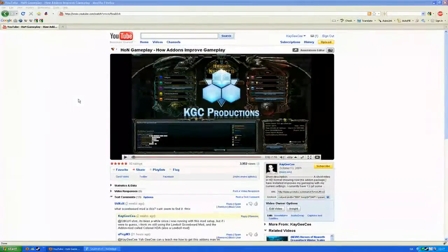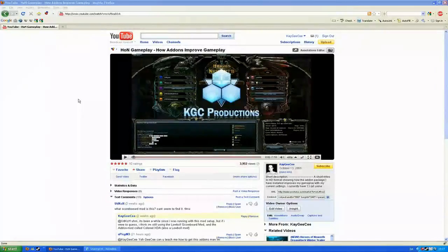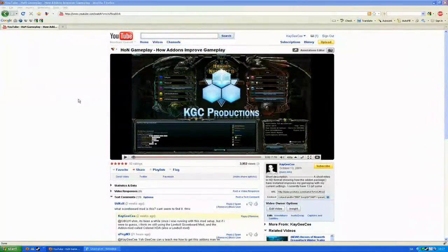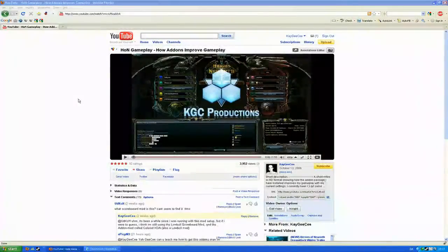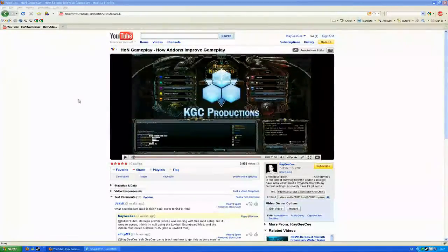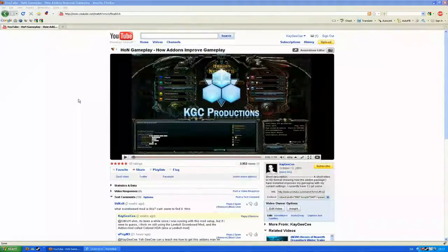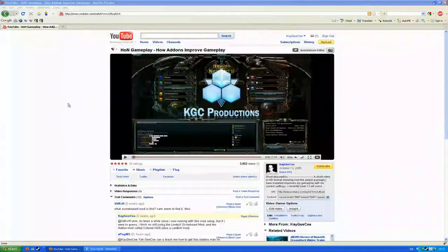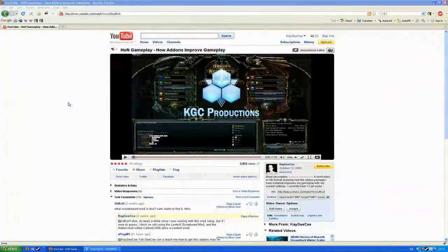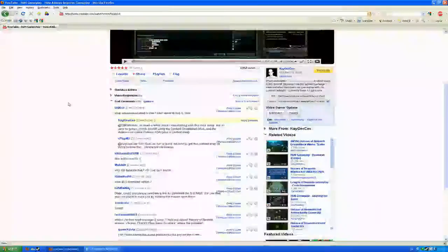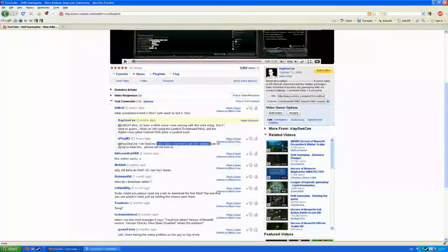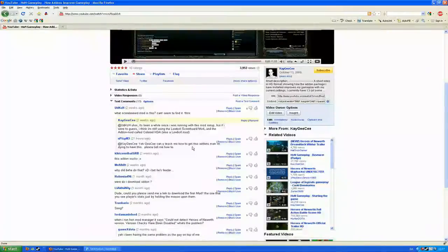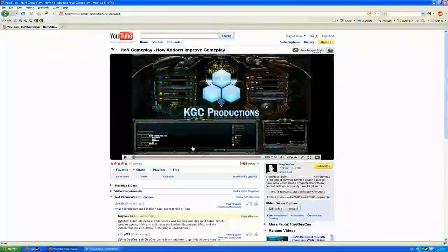Hello, I'm KGC. Someone recently asked how I make these add-ons work with HoN, so I intend to help the beginners who have not yet found out themselves. Let's go straight to it. Username Spicy and Free asks here, please teach me how to get these add-ons working. Well, it's quite easy actually once you get the hang of it.